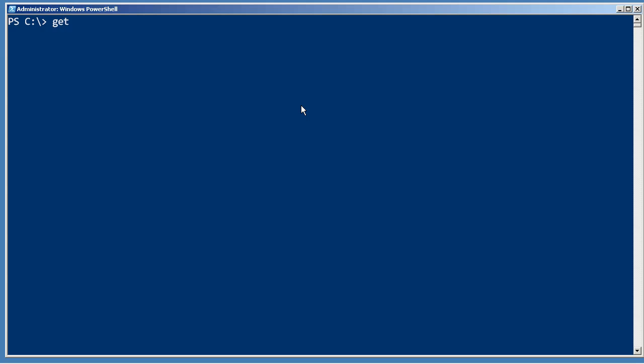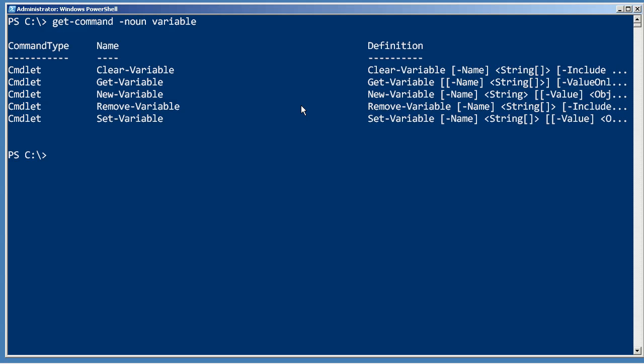PowerShell does have a number of commands that are designed to work with variables. You don't typically see people use these very often because PowerShell provides a more ad-hoc way, which I've used in the rest of the demonstration videos for this chapter.